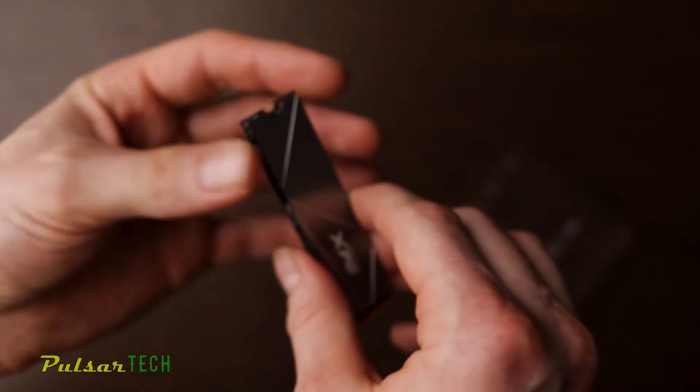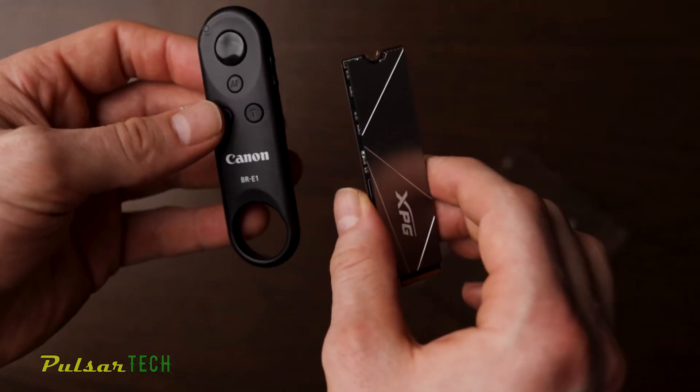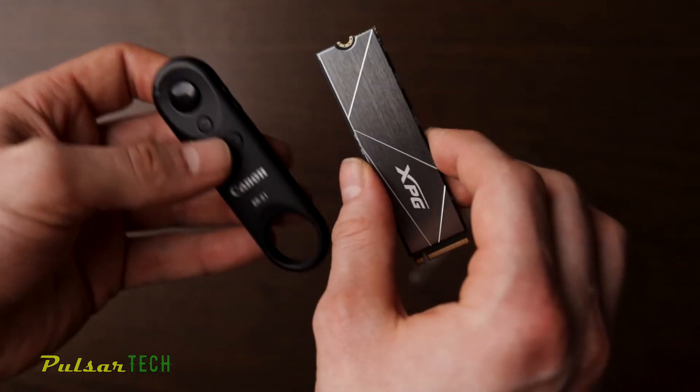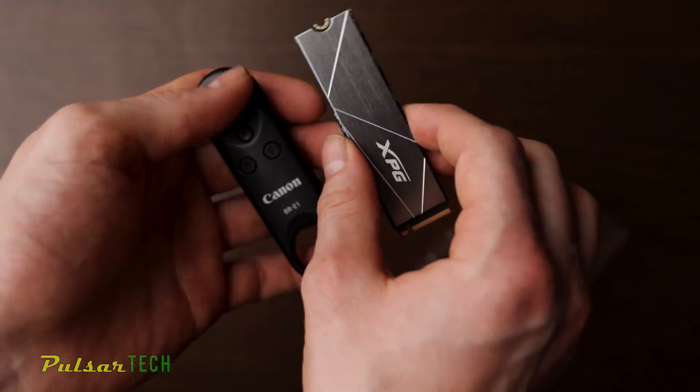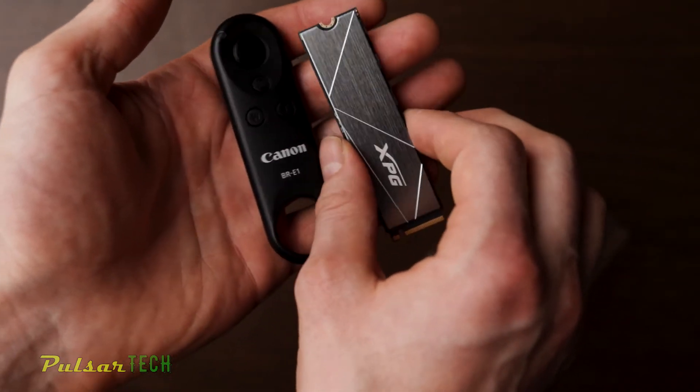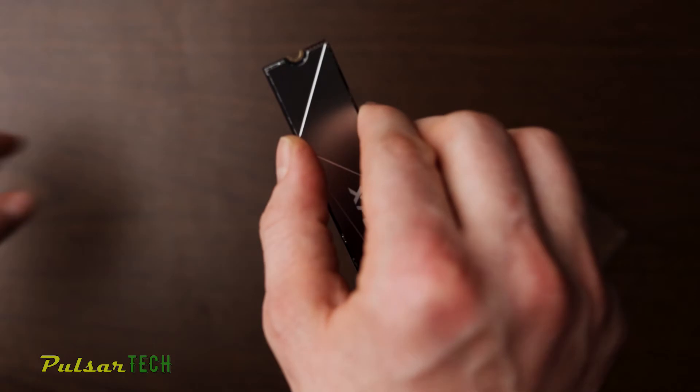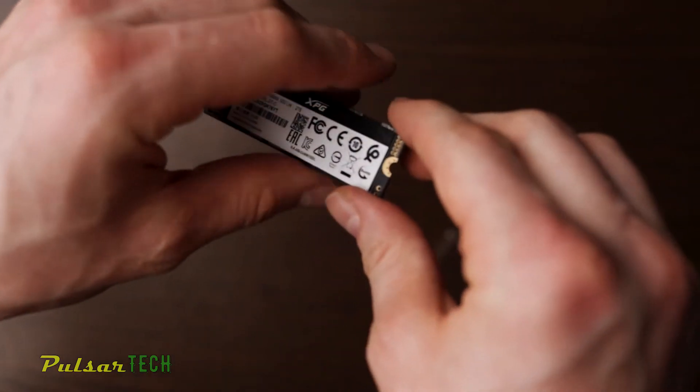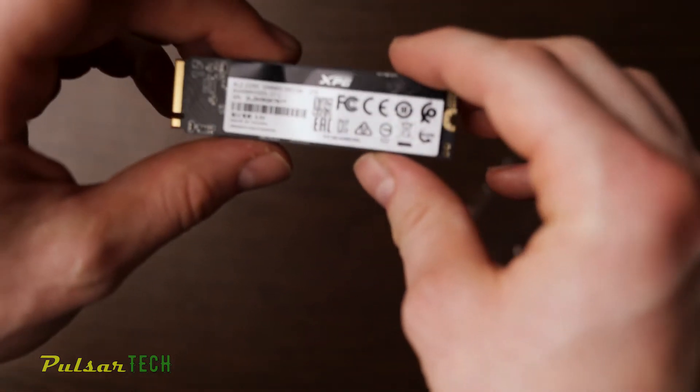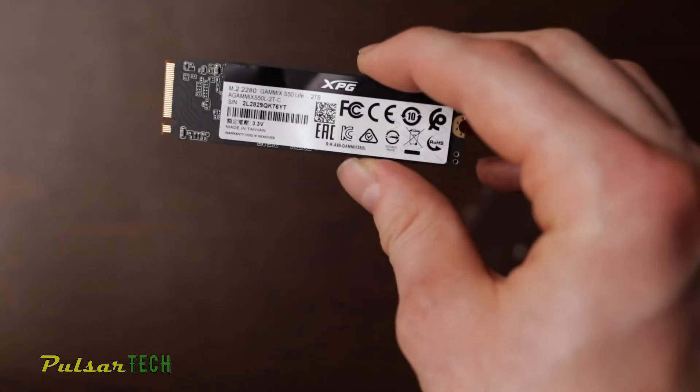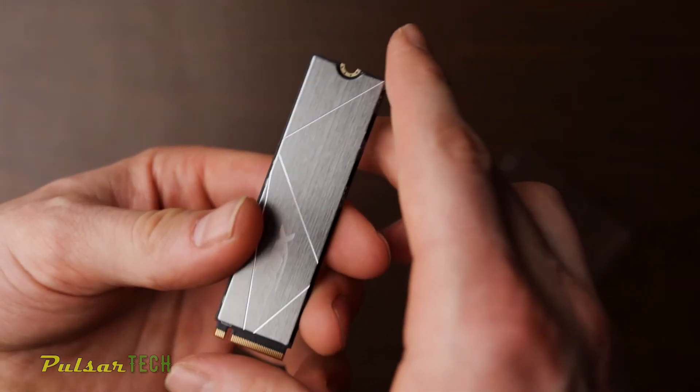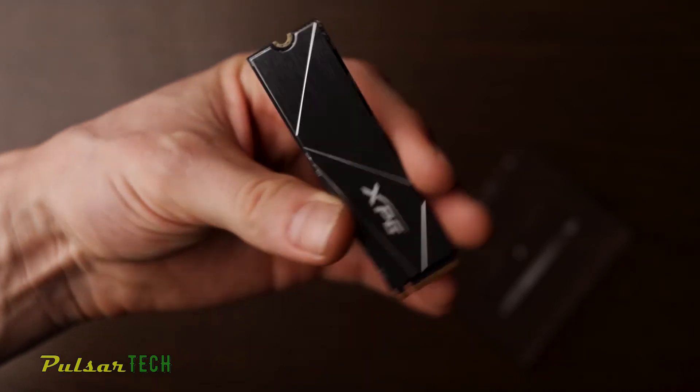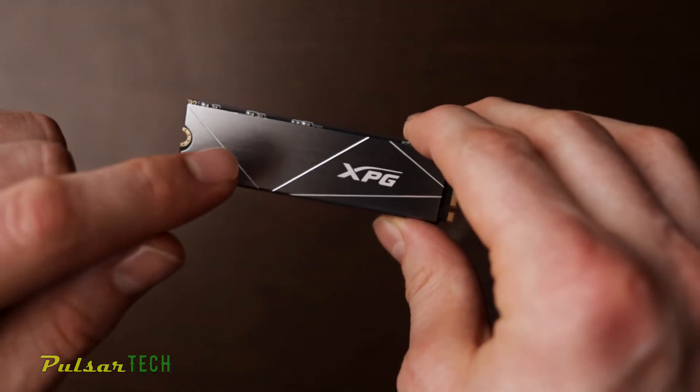As you see, it's really tiny. Here's my remote for my camera, and it is actually smaller than the remote for my camera. It's only 80 millimeter long and 22 millimeter wide.